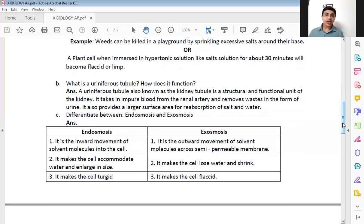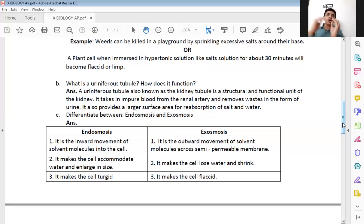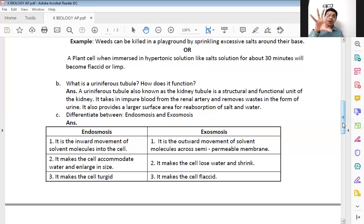Endosmosis is the inward movement of solvent molecules into the cell — solvent molecules are entering the cell. Exosmosis is the outward movement of solvent molecules across the semipermeable membrane — the solvent moves out of the cell into the surrounding solution. In endosmosis, the cell accommodates water and enlarges in size — the cell swells up. In exosmosis, the cell loses water and starts shrinking, exactly the opposite of endosmosis.